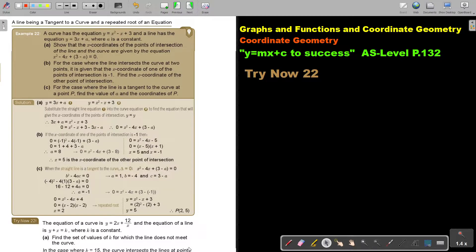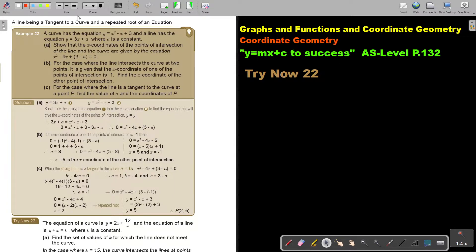In this video we are going to continue with coordinate geometry. You will find this on page 132 in the Namibia AS level mathematics textbook, y equals mx plus c to success. Let's look at another example.